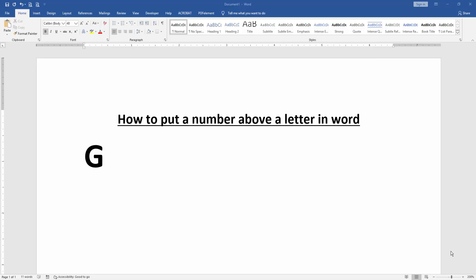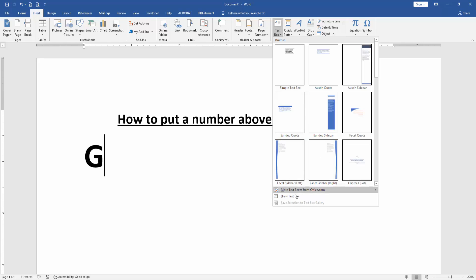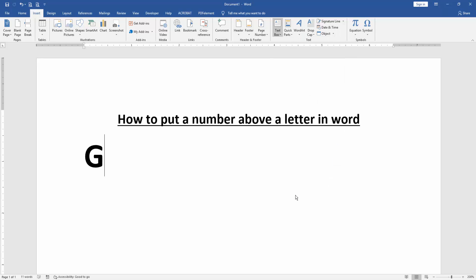First, we have to open a Word document. Then, to put a number above a letter, click the letter and go to the Insert menu. Create a text box, click the text box, and draw a text box.